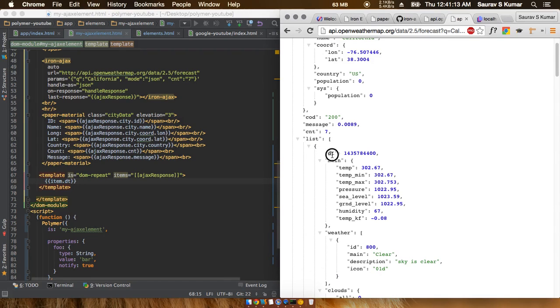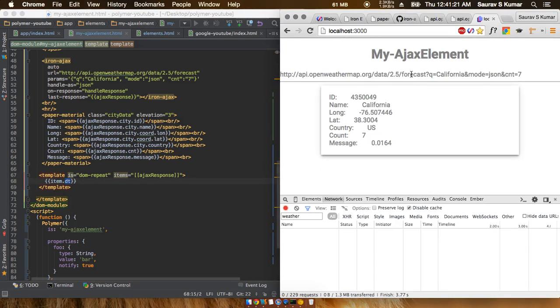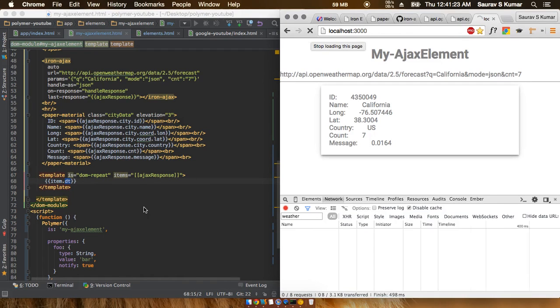The date object has been referred to as DT, so we'll have to type in DT also. Let's refresh and see what happens.